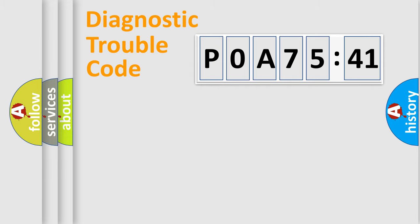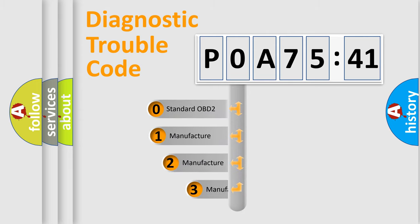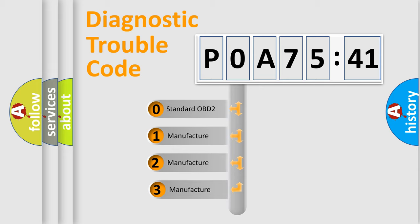Powertrain, Body, Chassis, Network. This distribution is defined in the first character code.